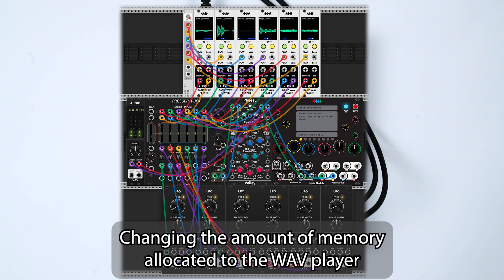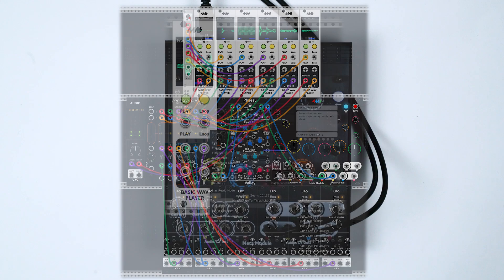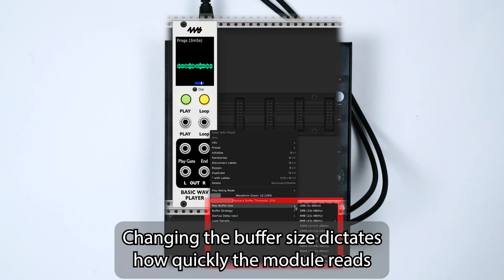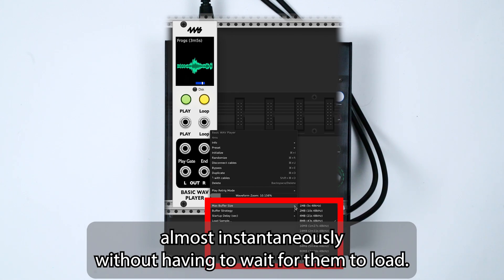Changing the amount of memory allocated to the Wave Player can optimize its playback speed or the speed at which it loads files. Changing the buffer size dictates how quickly the module reads the file from the SD card, which means you can play very large files almost instantaneously without having to wait for them to load.